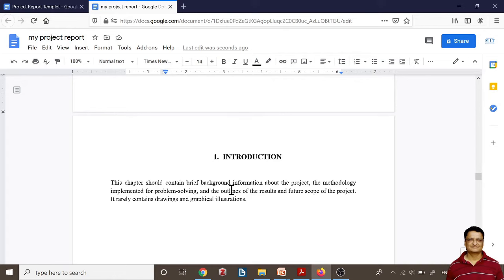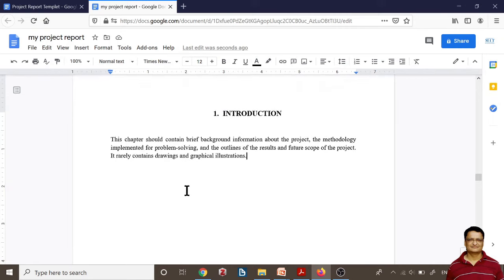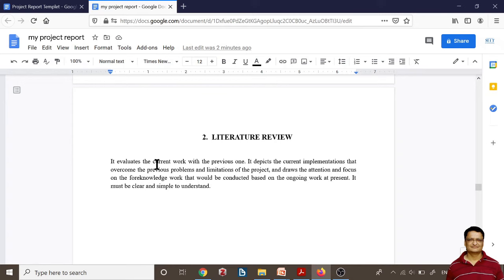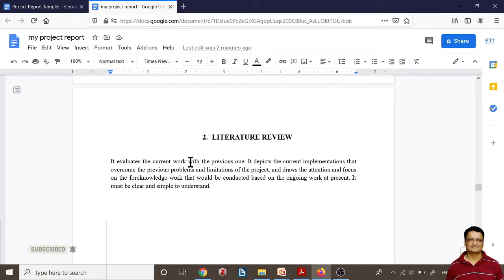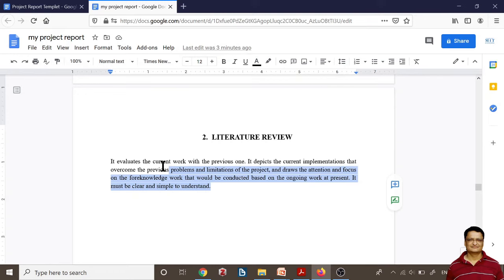Then the introduction chapter begins. The introduction contains brief background information about your project, the methodology, its implementation, what problem you want to solve, or what kind of model you want to develop. You can start writing your introduction and add subsections if required. The second chapter is the literature review, which evaluates current and previous work done on your topic by other scholars, covering understanding from books, research articles, and various reports. You can start writing by deleting the template text and making it your own.